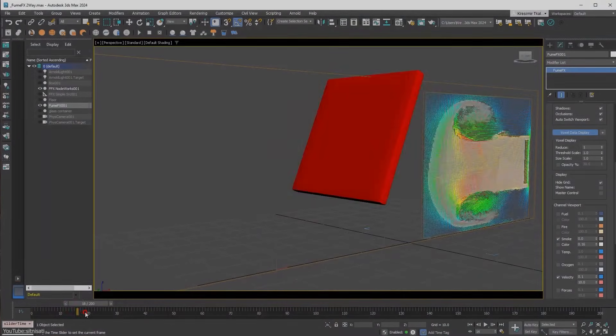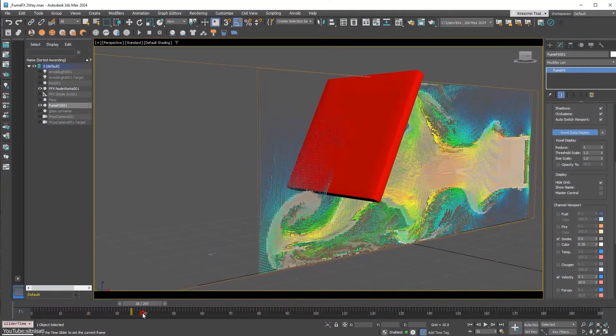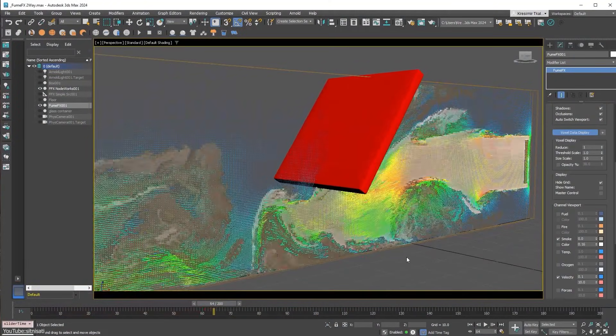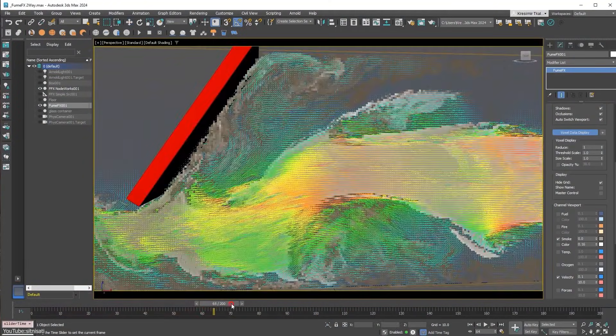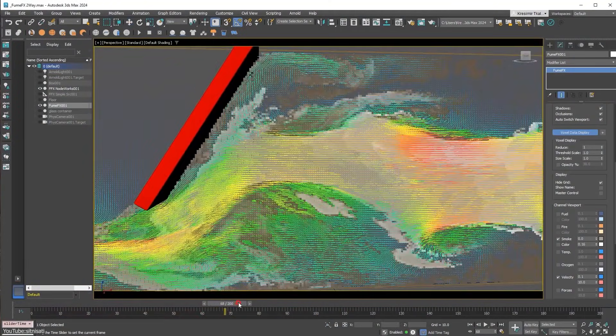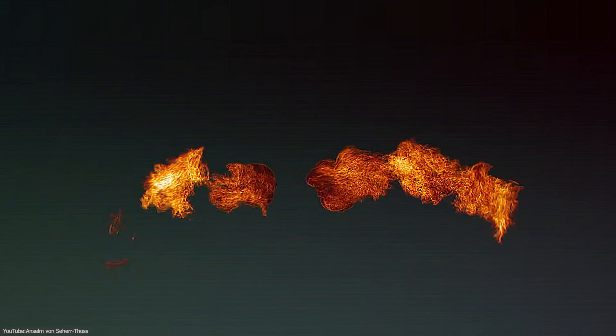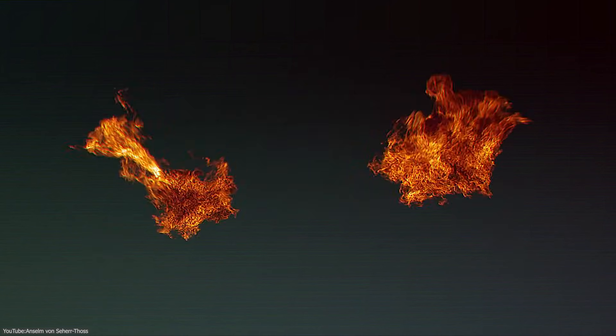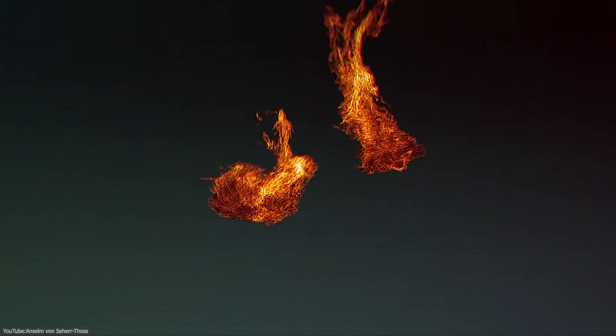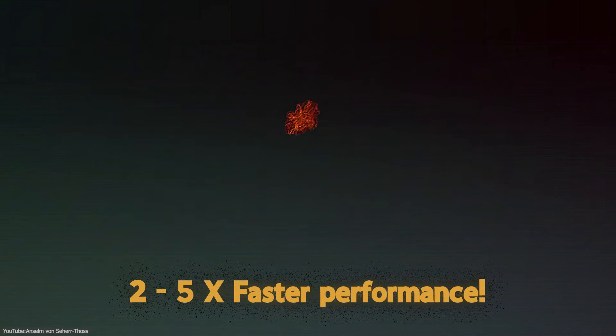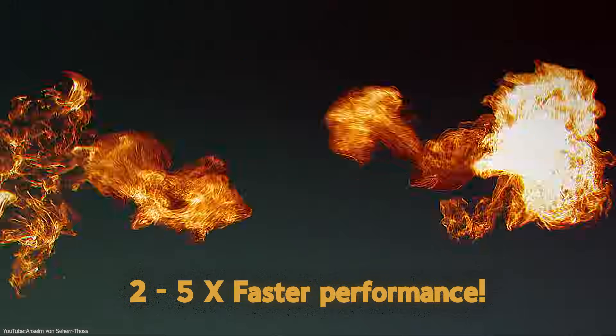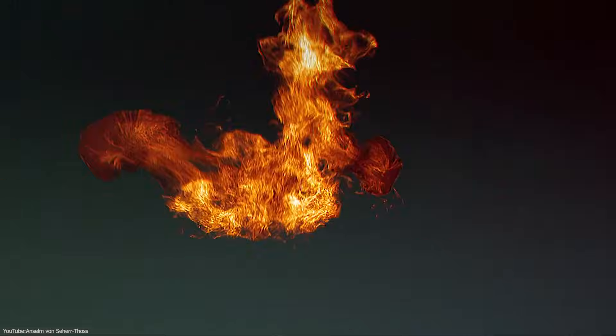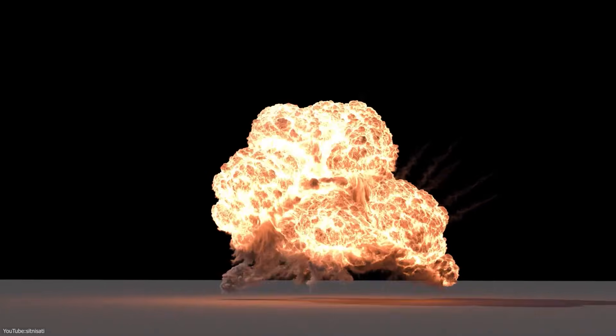The headline feature is GPU-accelerated simulation, so FumeFX can now harness your Nvidia graphics card to handle smoke and fire simulations, delivering roughly 2x to 5x faster performance compared to the older CPU-only method.